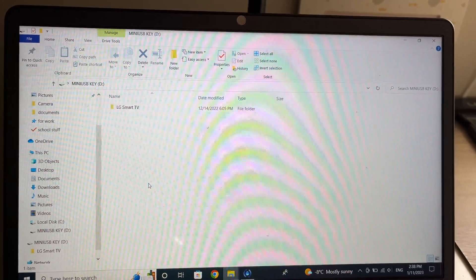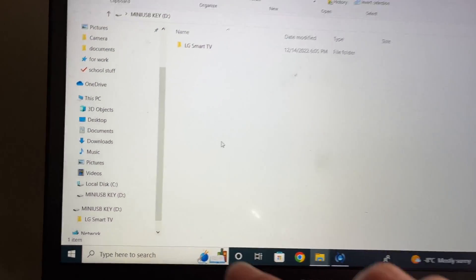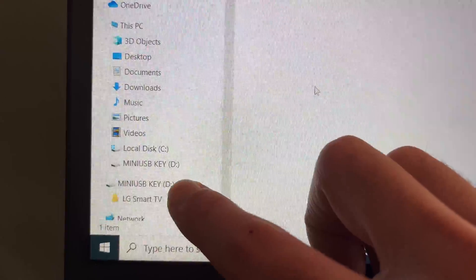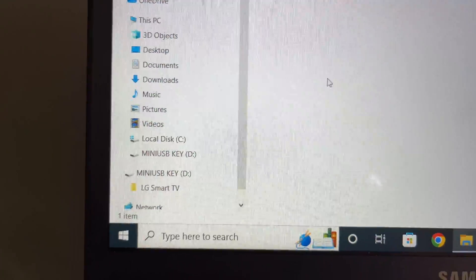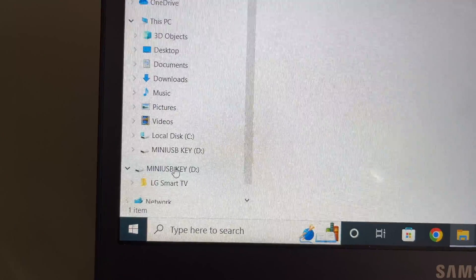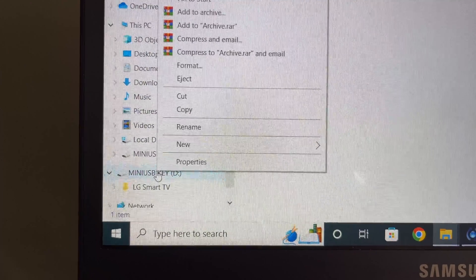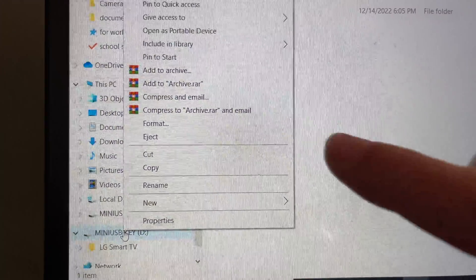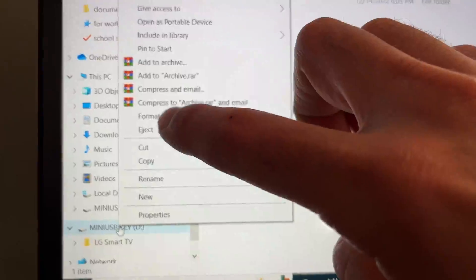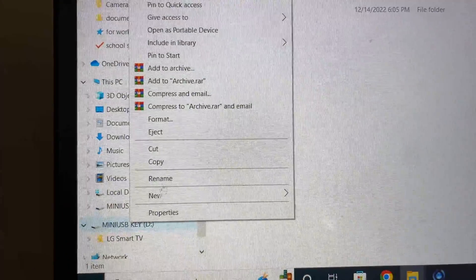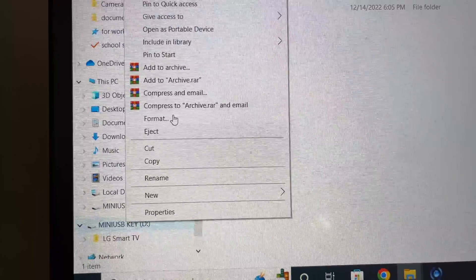First thing you have to do is to connect the pen drive to your PC. And then you're going to see it there. Mine is called mini USB key. Maybe yours is called something else. You're going to right click on it and you're going to select format.